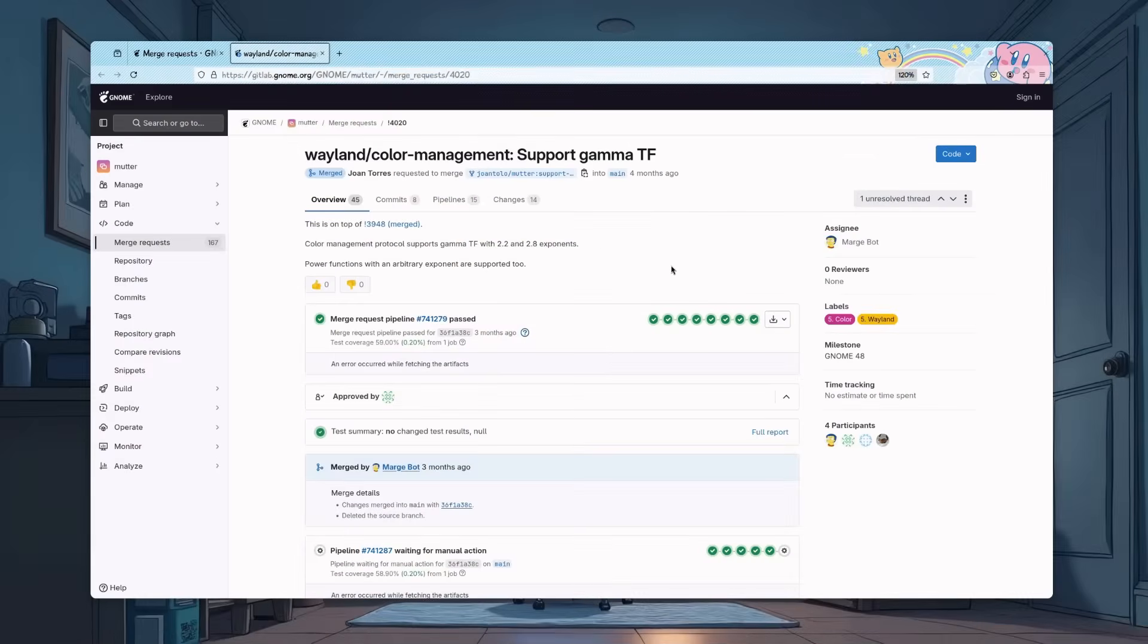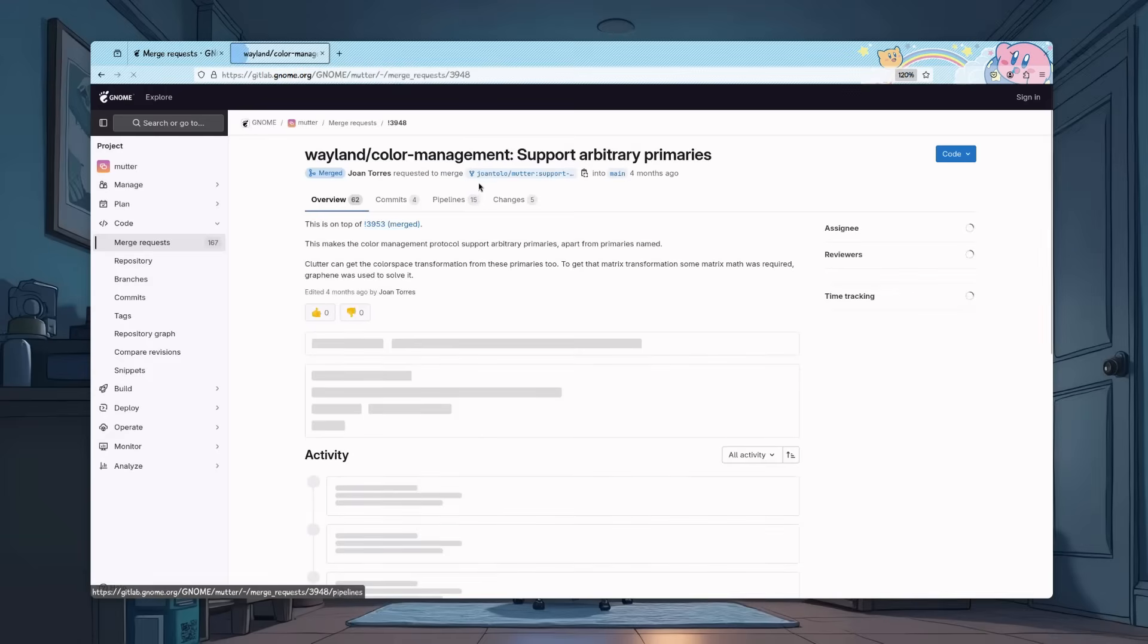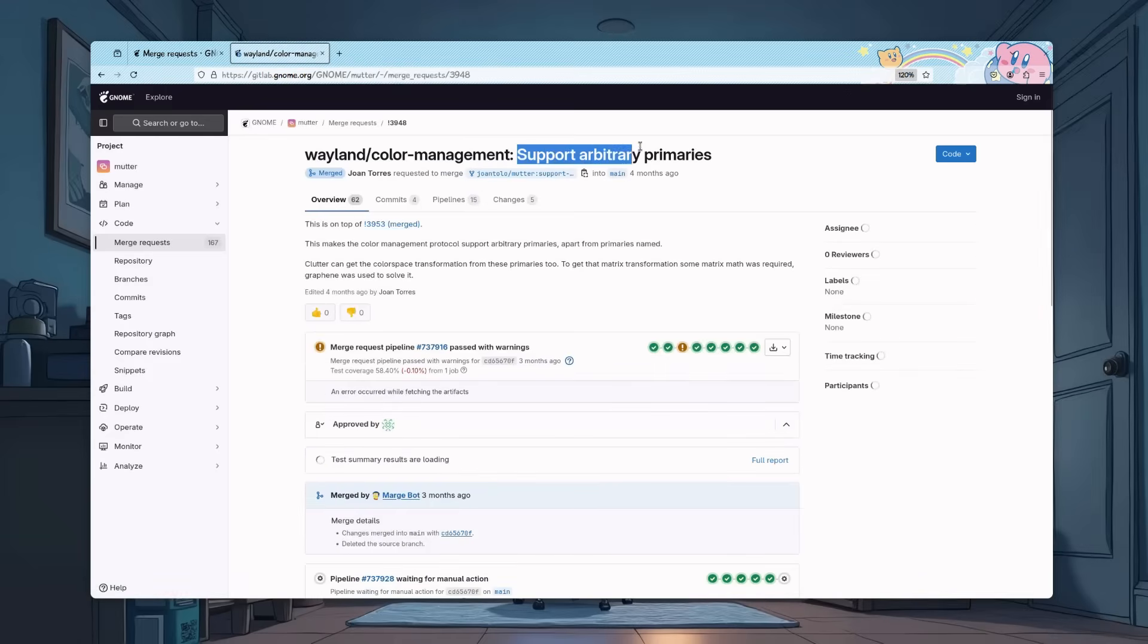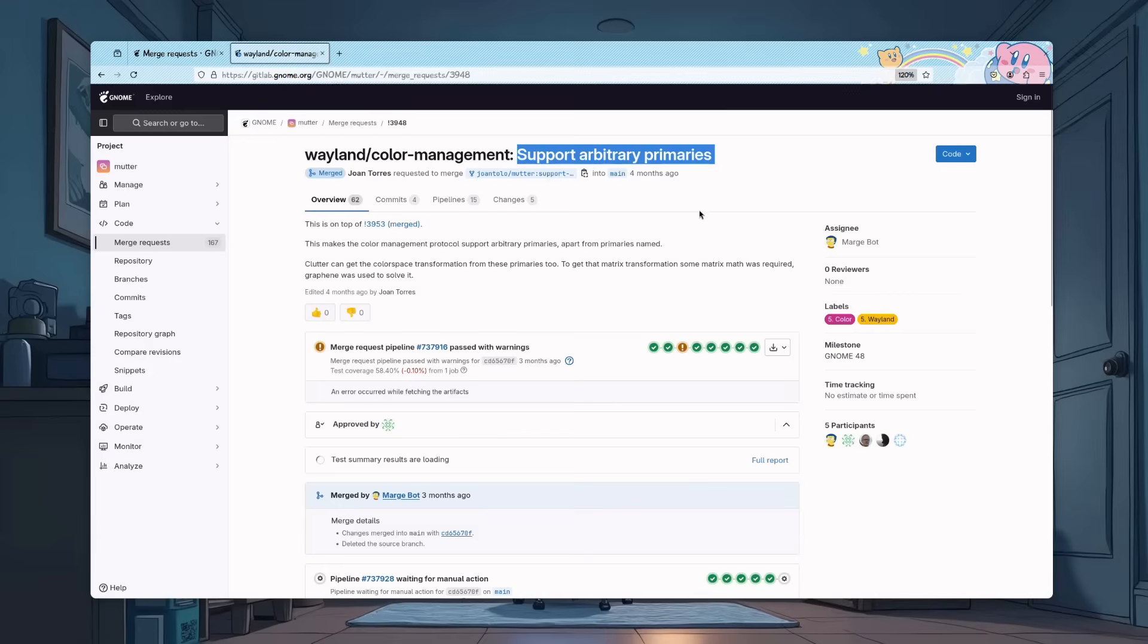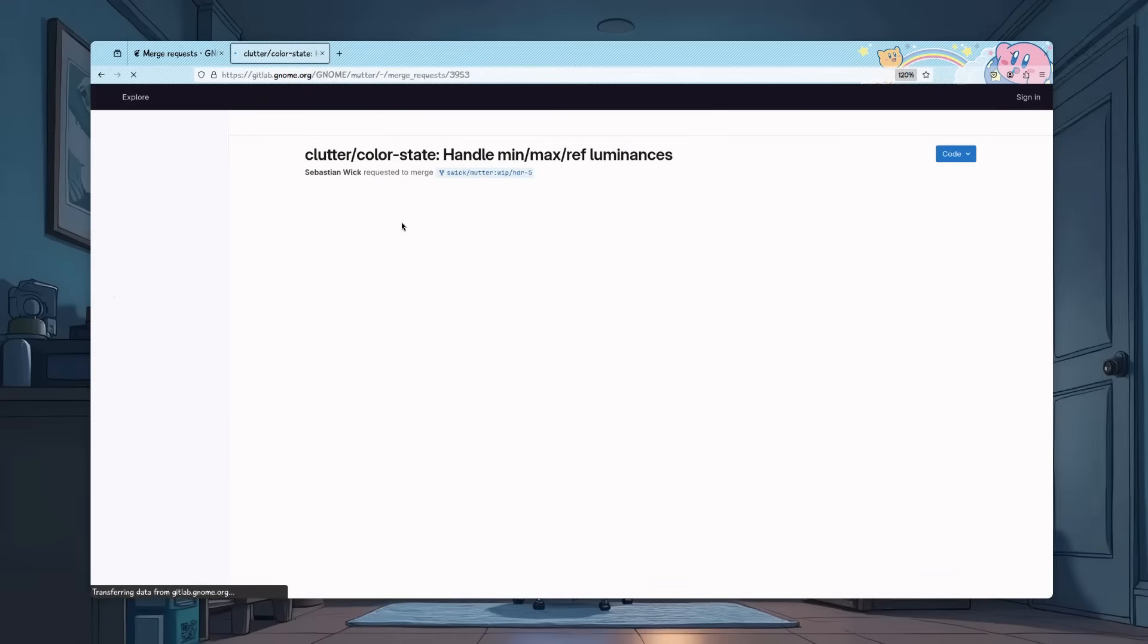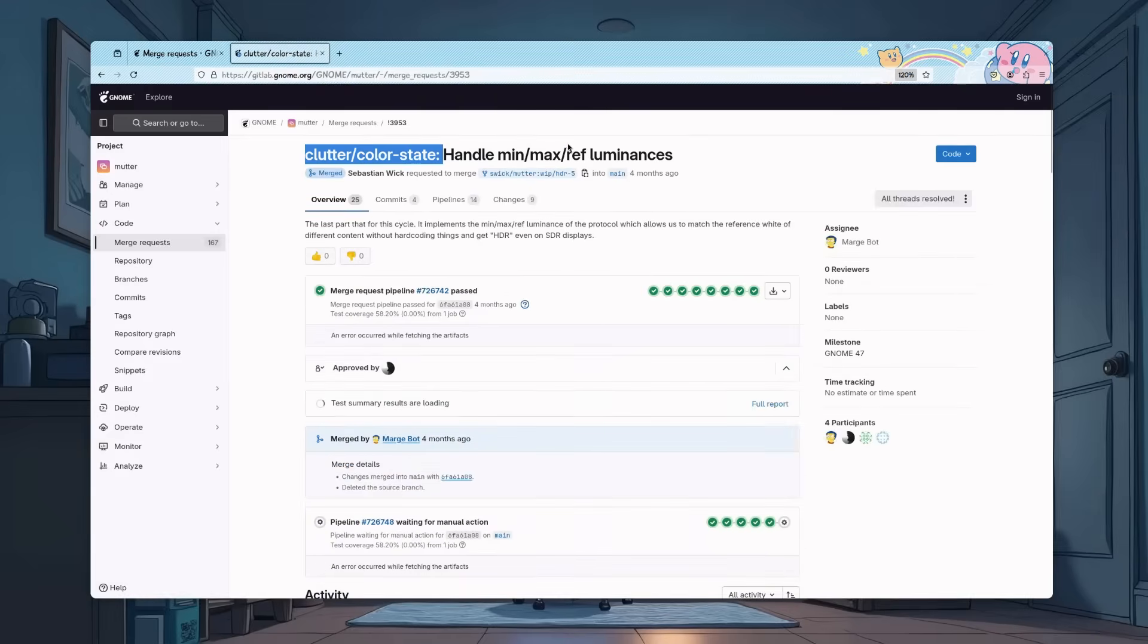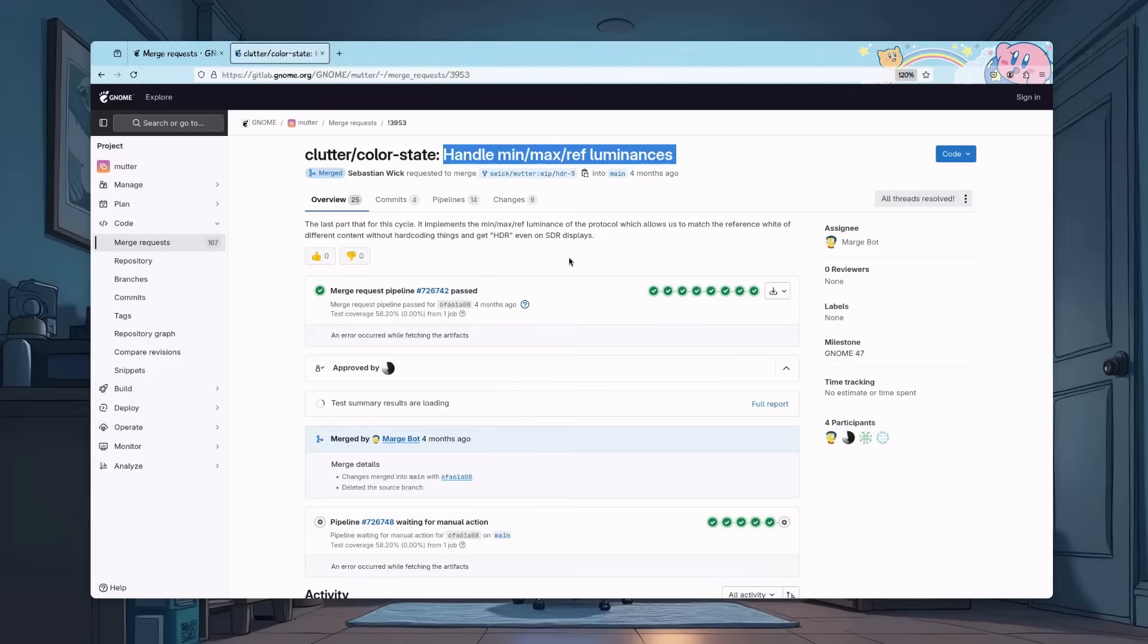Next, we have a patch that improves the color state, and the support of Gamma TF. I have to be honest with you, I don't have any idea what that is. I'm even lazy to look at it, but that's on top of 3948. Support Arbitrary Primaries. Oh god, again, no idea what's going on here. But that's on top of handling minimum, maximum, and reference luminance values for the display, which is important for proper brightness and contrast levels in HDR. So, we got to something eventually.